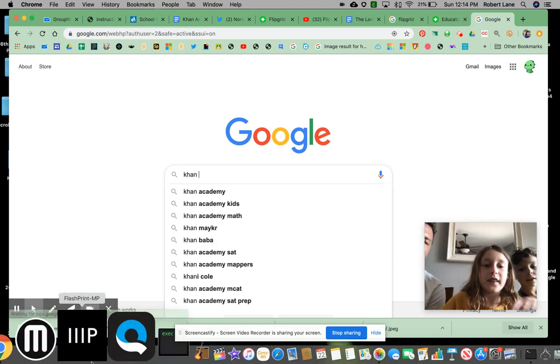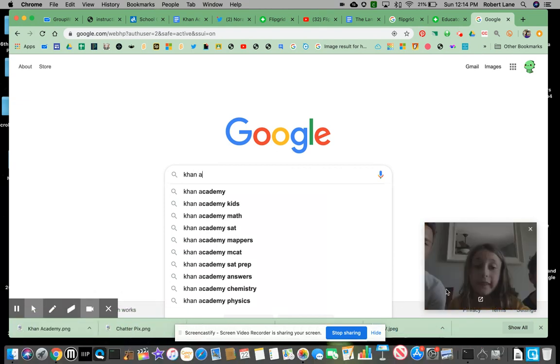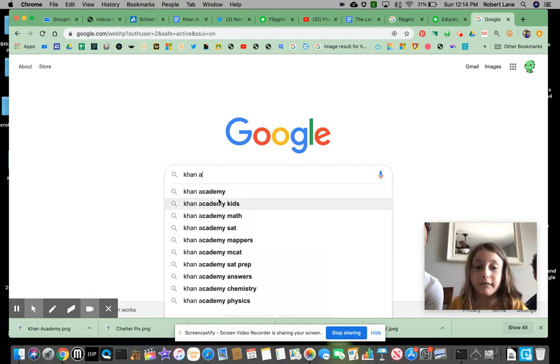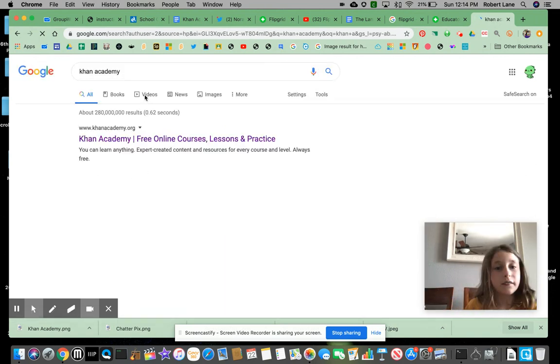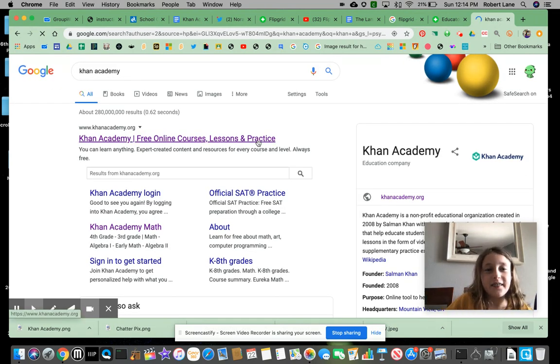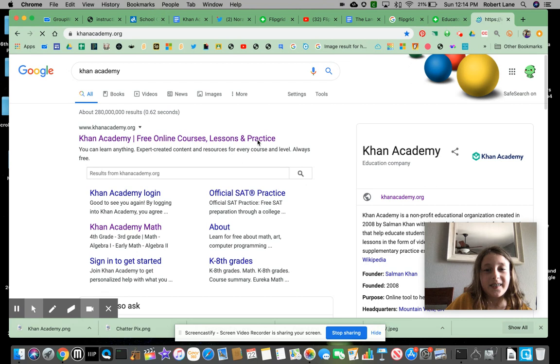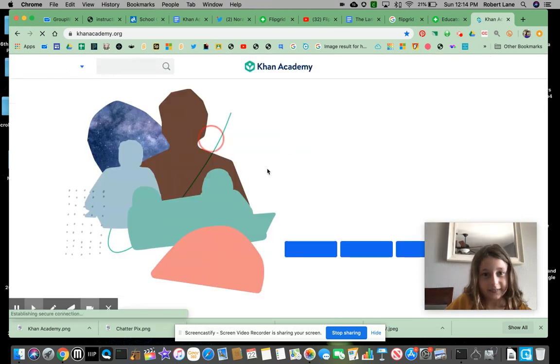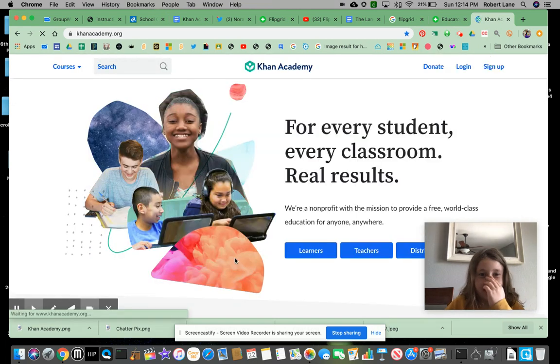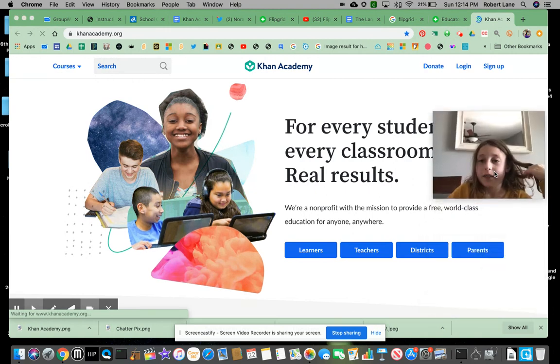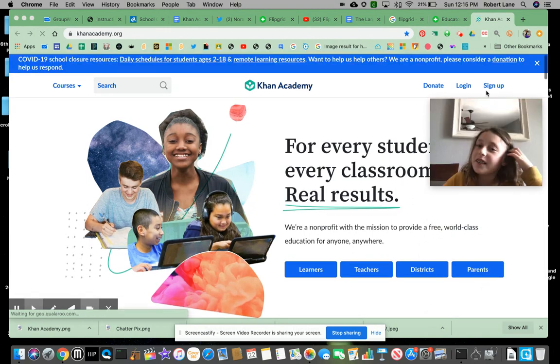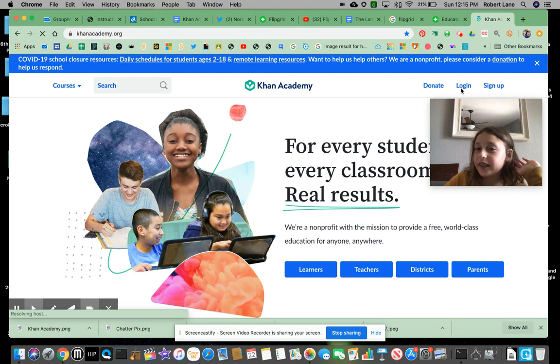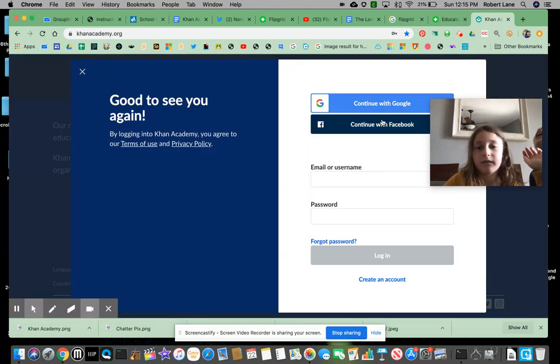I know how to spell it. All right, take it away, girl. Sorry. So click on Khan Academy. So you hit right here. You hit it. Just wait. Just wait. Okay. Give it a second. And then log in. So you hit login. Just wait. Google button.